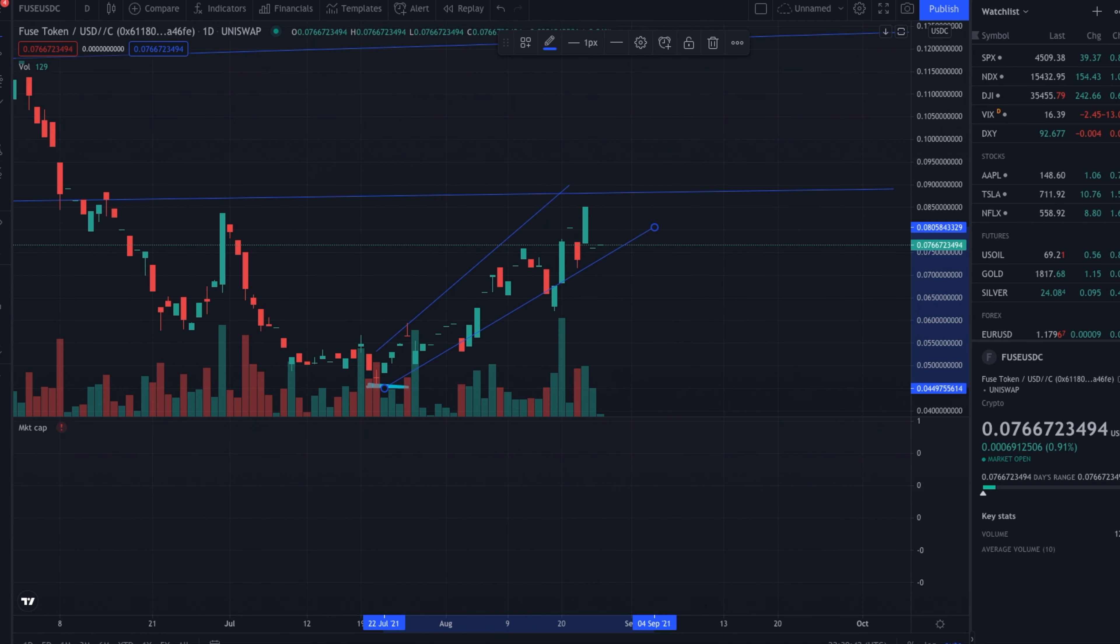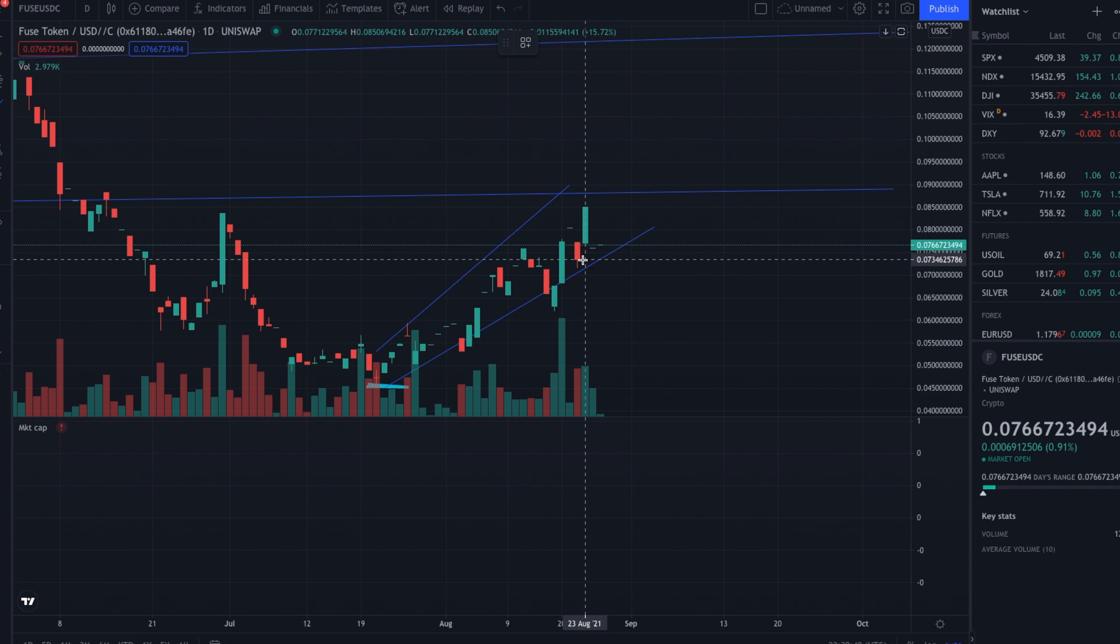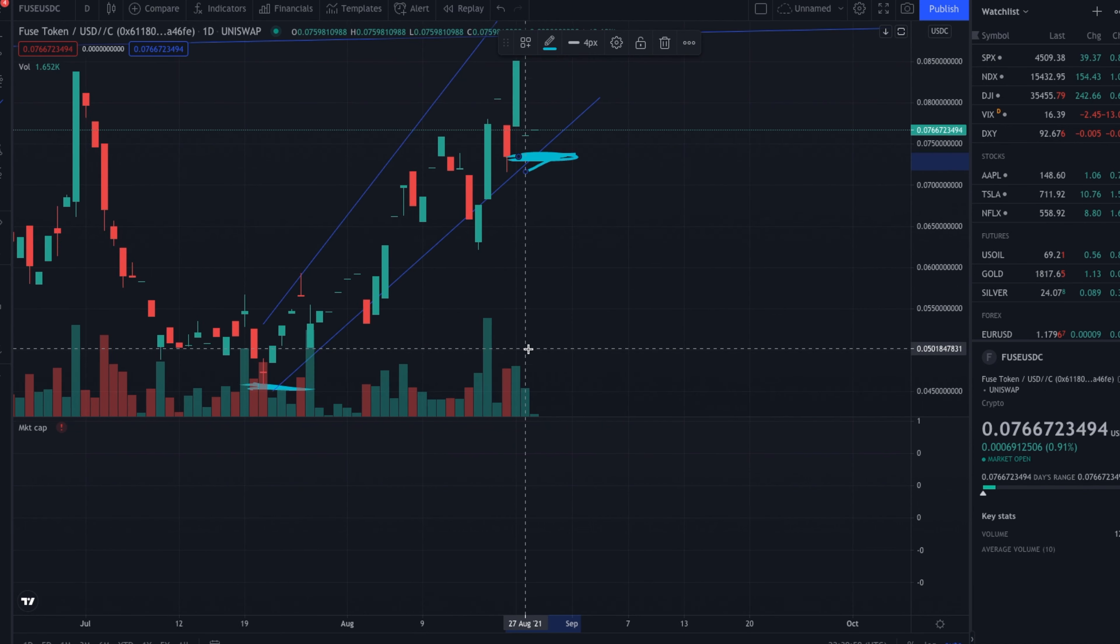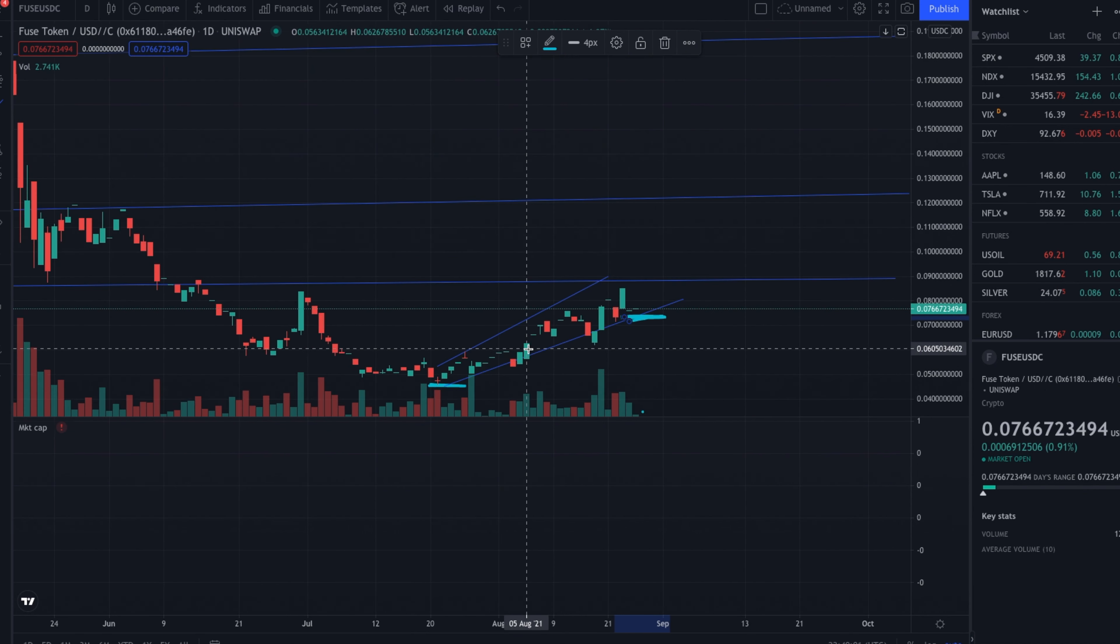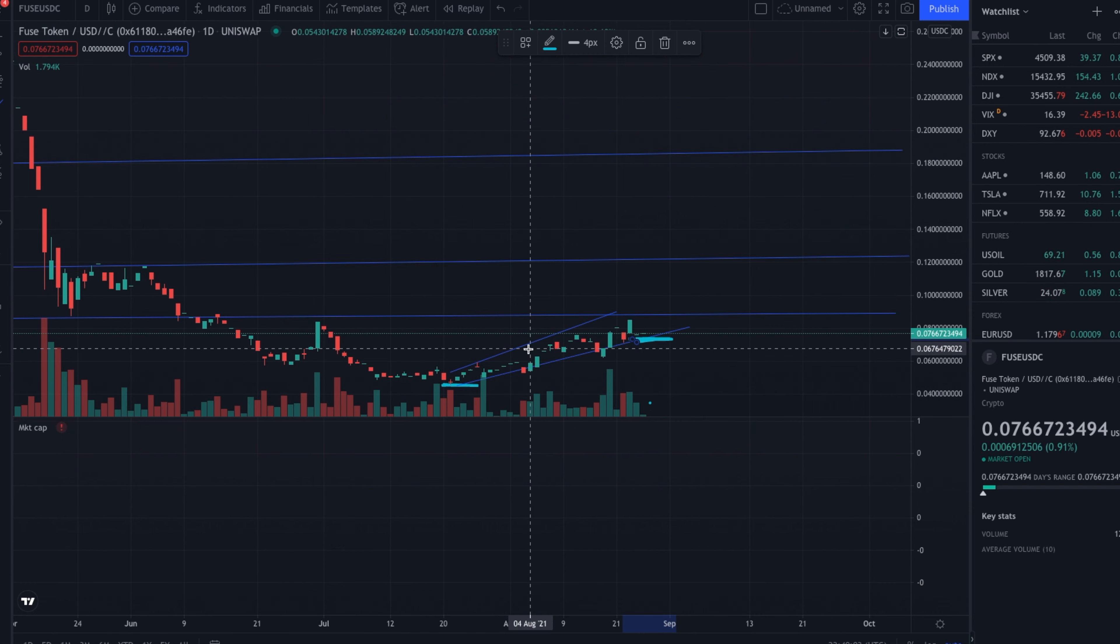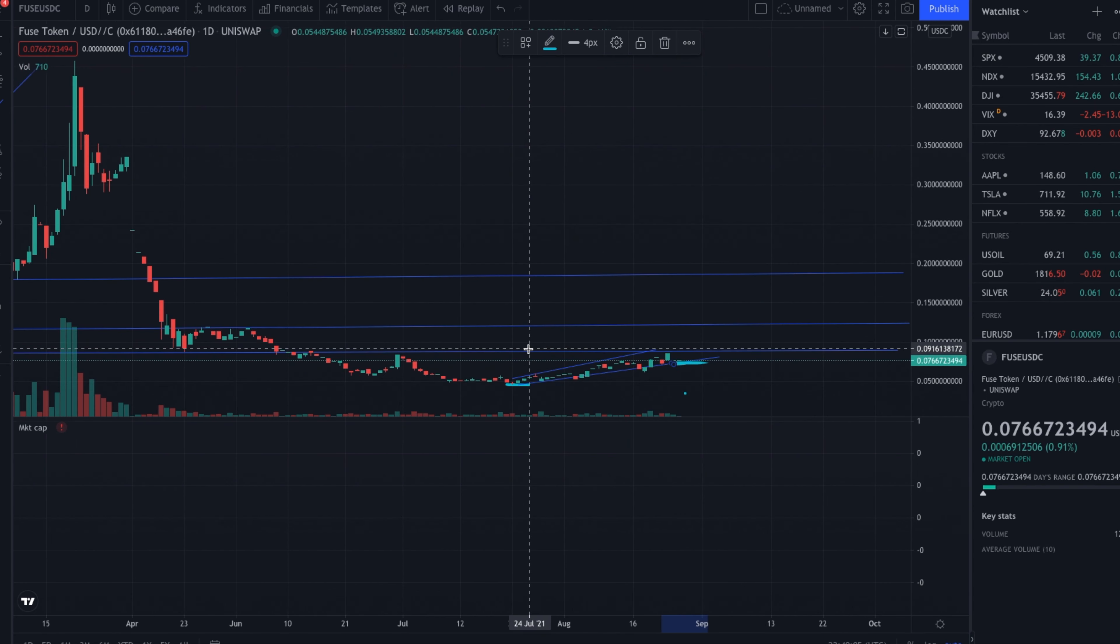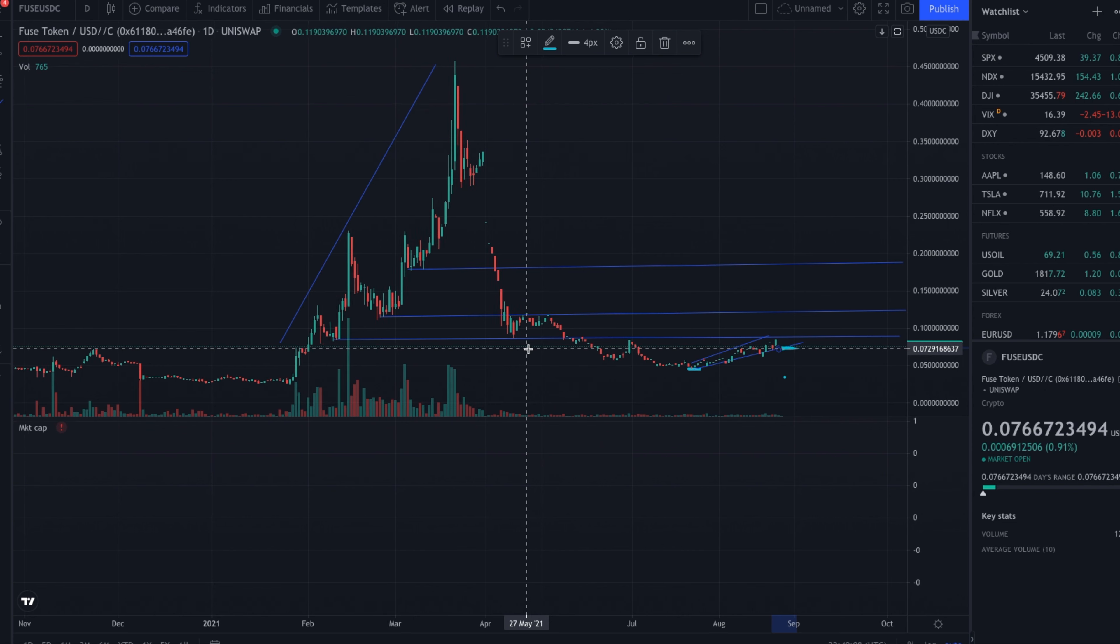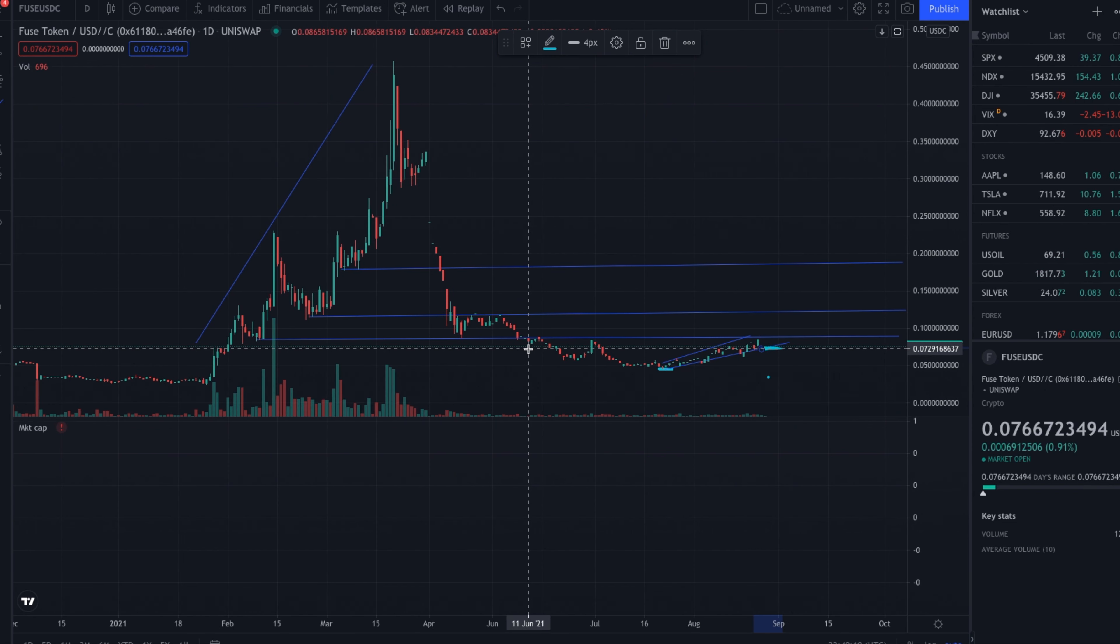And right now, recently, we're kind of struggling with this important support line right around seven, seven and a half cents right here. And so that's been a key support line in terms of recent trading activity. But backing up now that we've kind of established like, hey, we found our bottom, we're headed up, we've kind of established somewhat of a bull trend. Let's talk about where we could be headed.